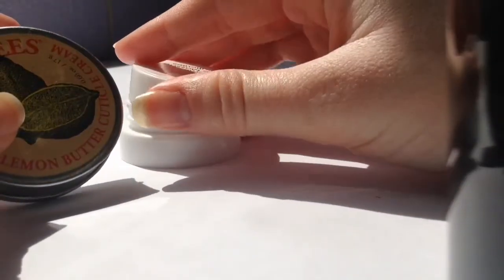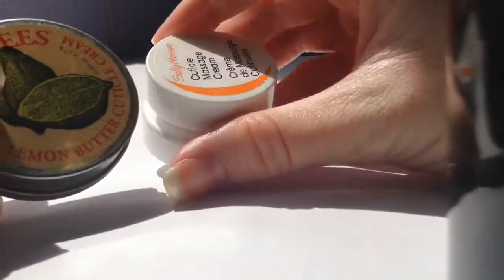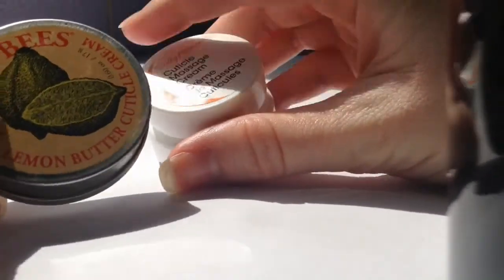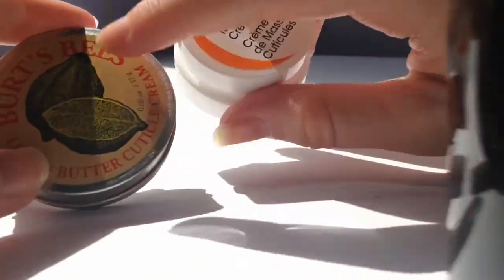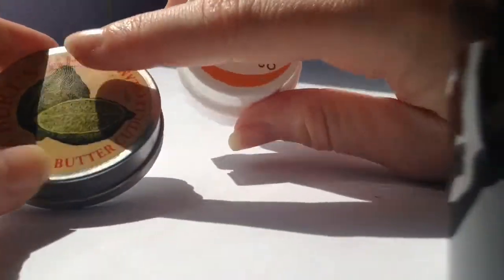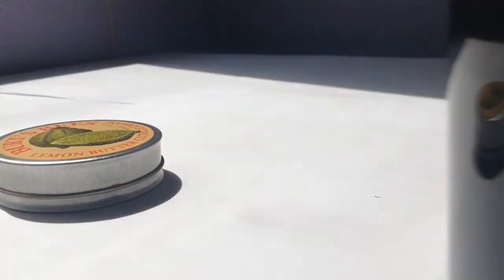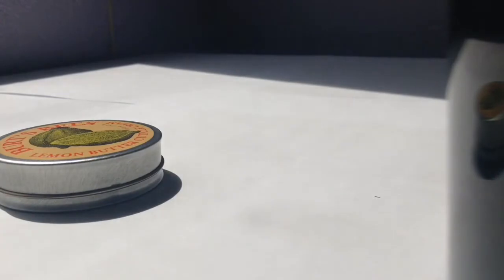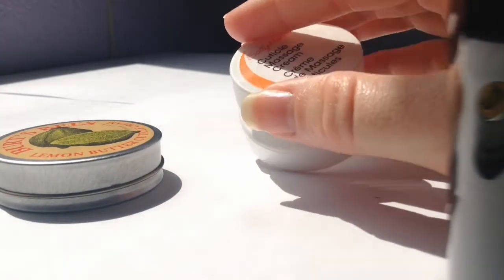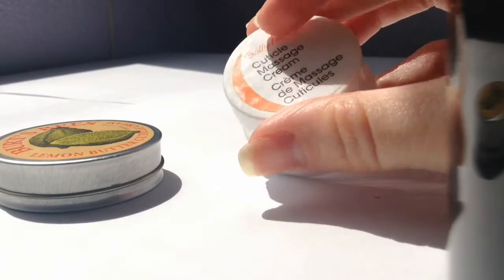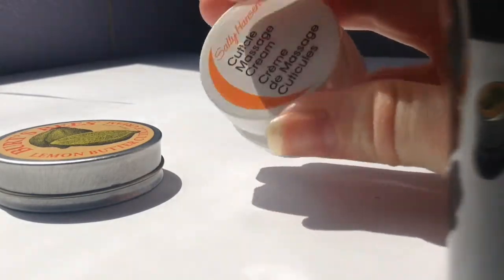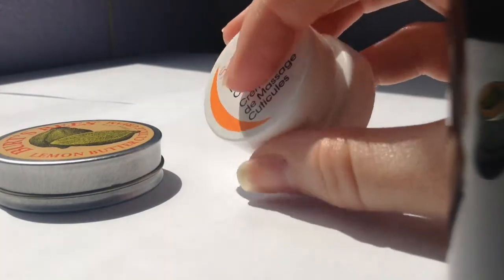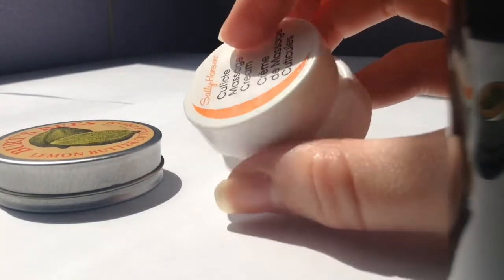Personally, between the two, I really like Burt's Bees better. It's easier to rub on. Let me smell this one. This one smells like a gym. Okay, it has a consistency of cheese and it smells like a gym.